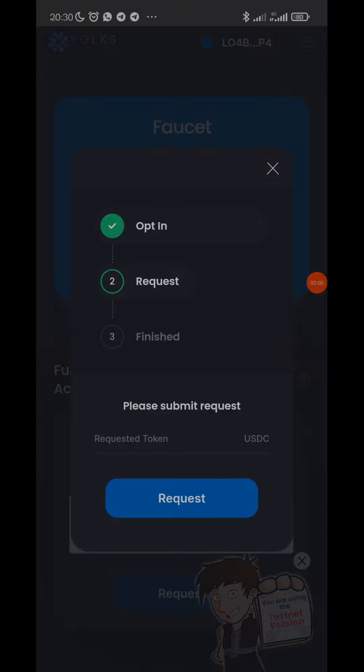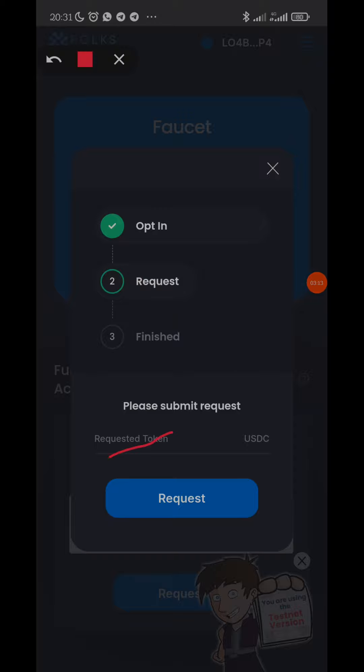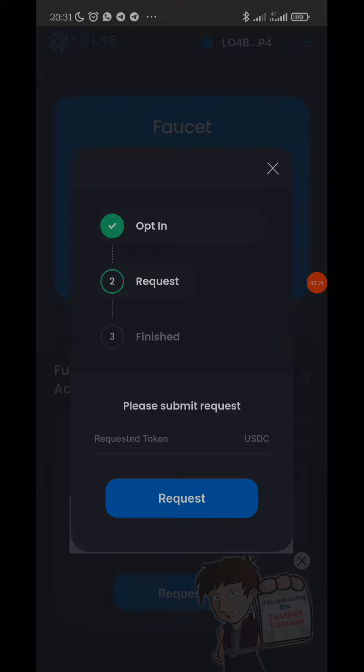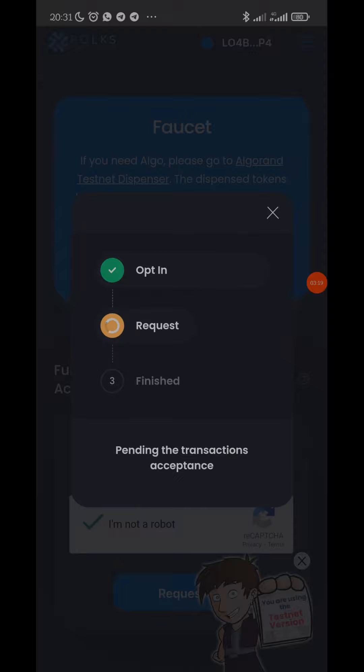You don't need to do anything from 'requested token'. Requested token is USDC - that's the token I chose. You can choose USDT if you want, but I'm choosing USDC. So I'll click on 'requests' now. Click on 'requests'. Pending transaction acceptance.